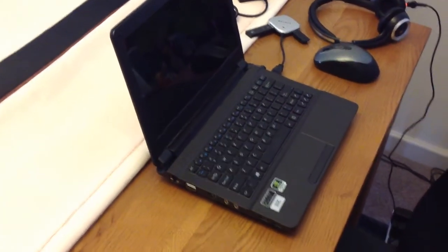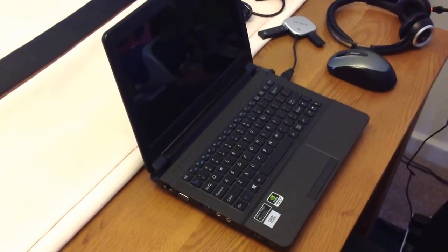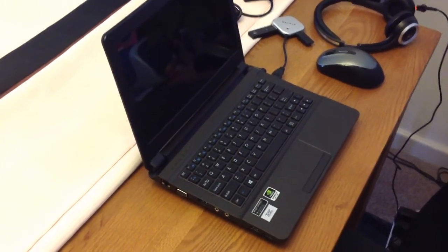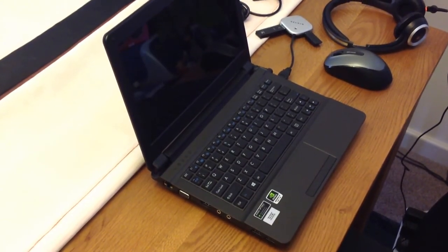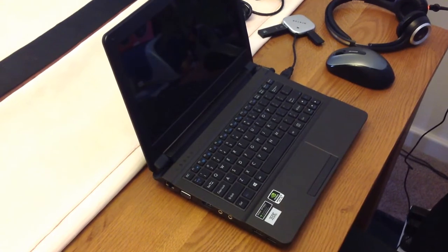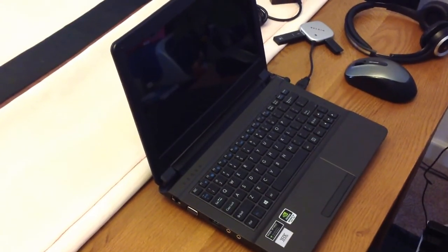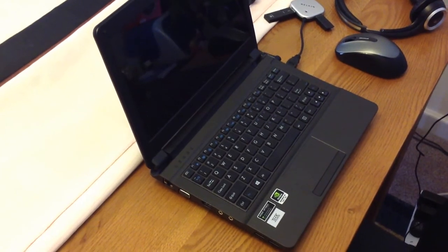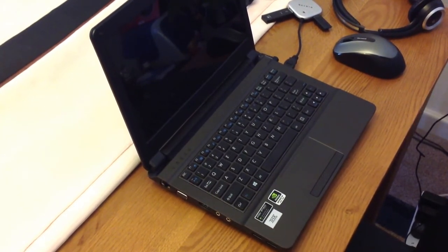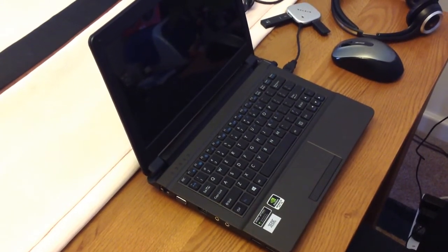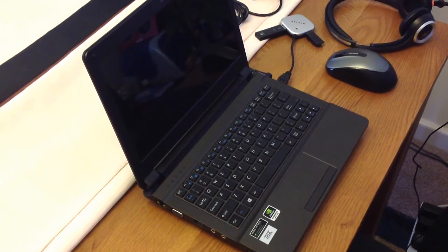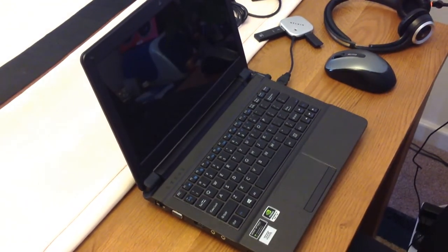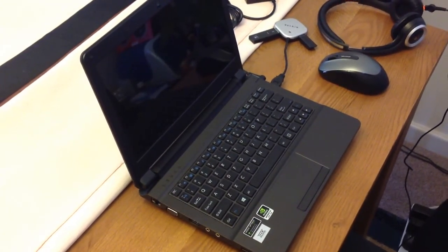Also, this laptop came with zero bloatware, so when I turned it on for the first time, I didn't find any useless software programs installed. The only additional software that was installed here was the THX audio software, and I would not consider that as bloatware because it's actually part of the audio system in this laptop. That's really great that Origin has kept the laptop free of any bloatware.